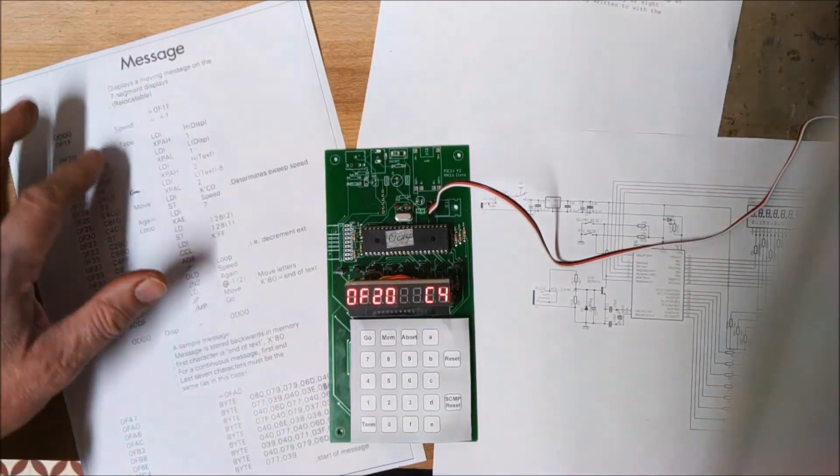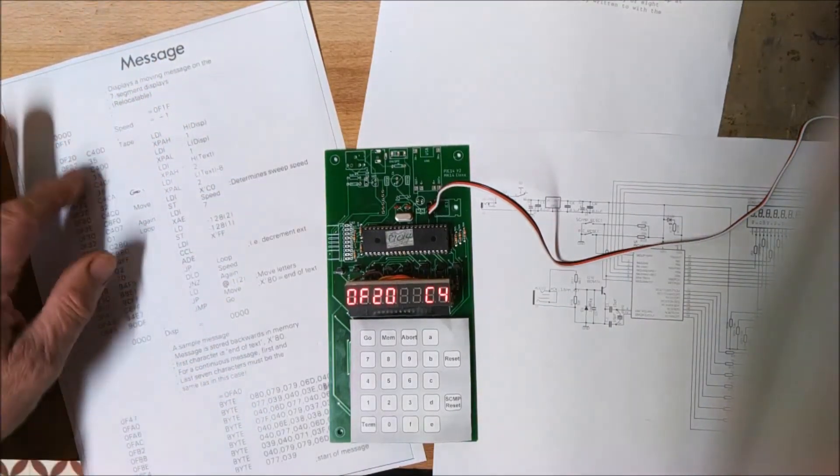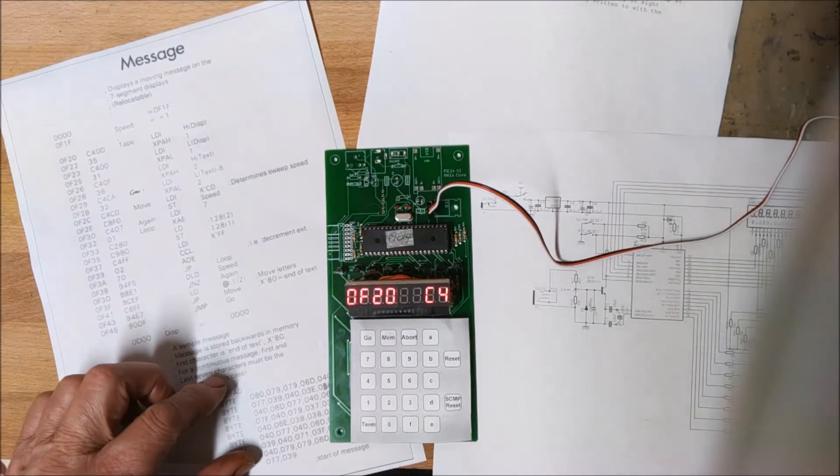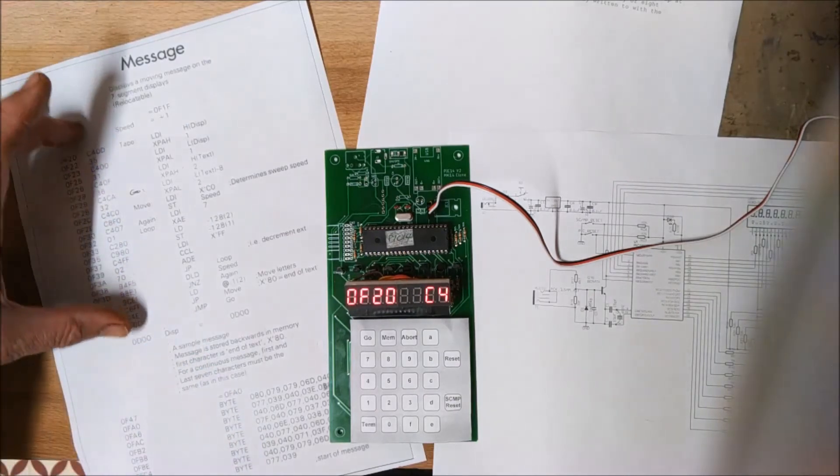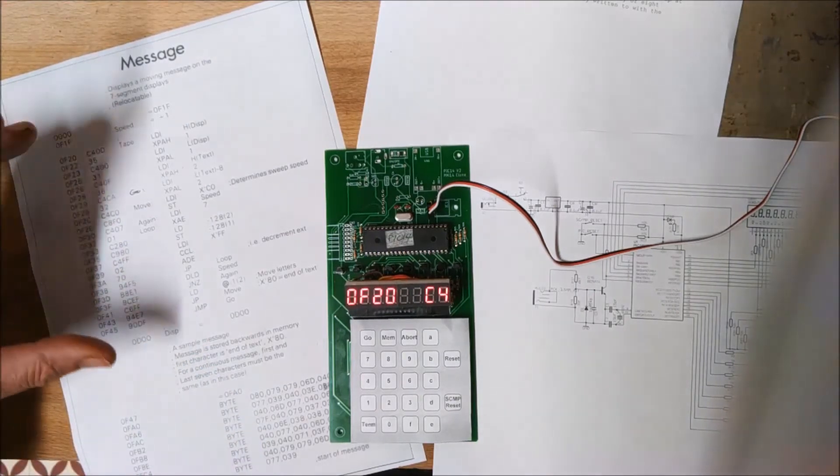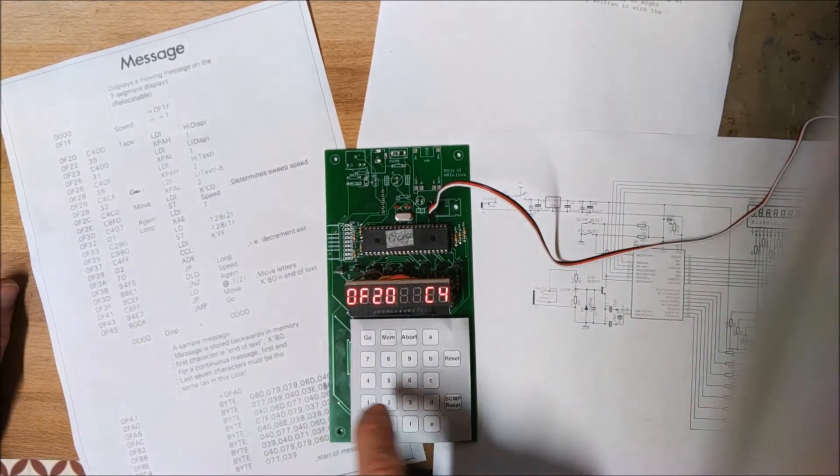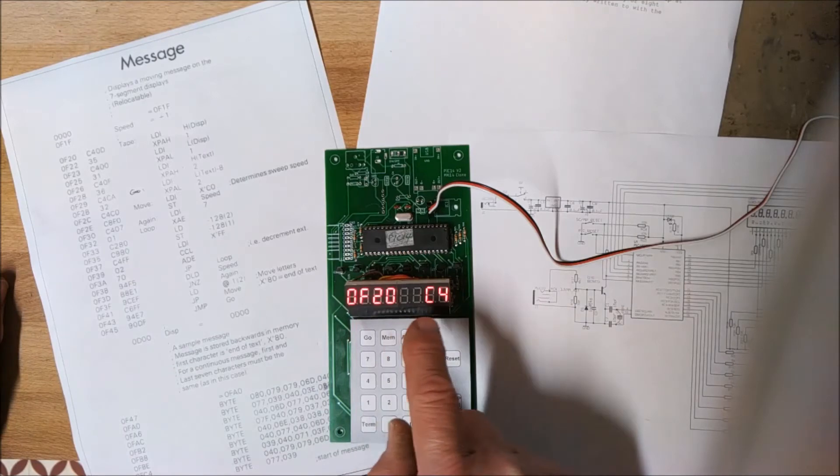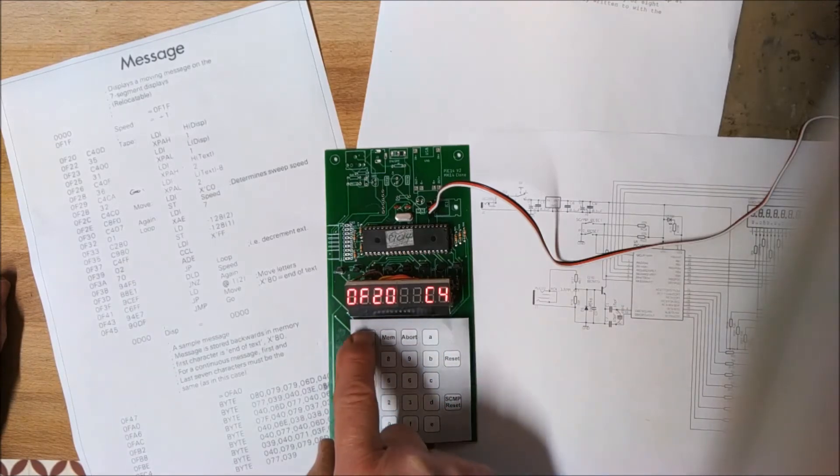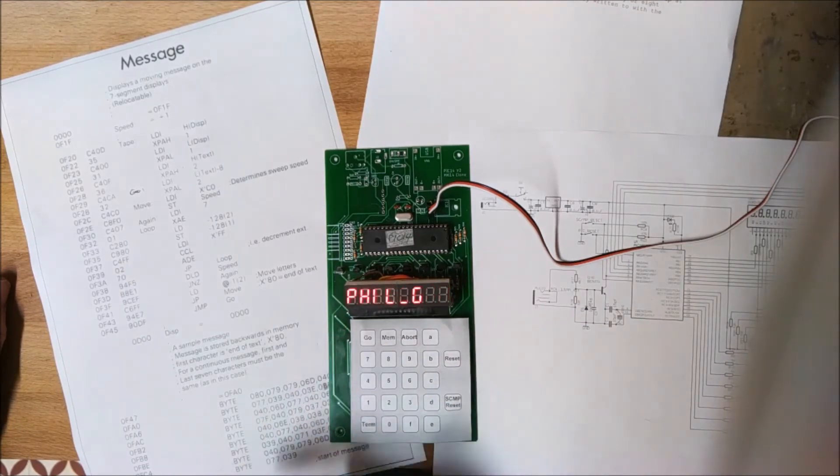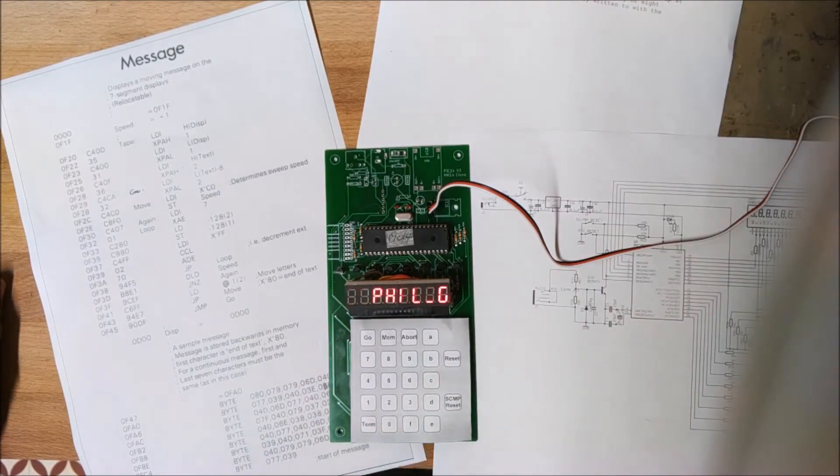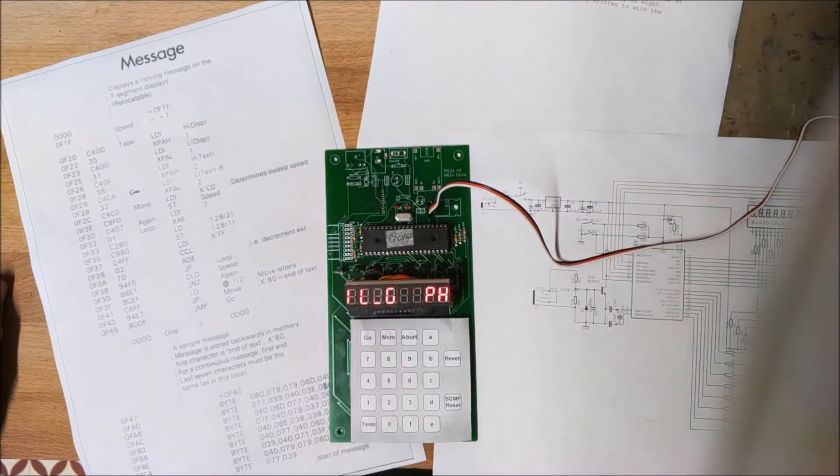Apart from the actual message itself, the code is word for word from the manual. And then, having put in the address, we just press go. And there's your moving message.